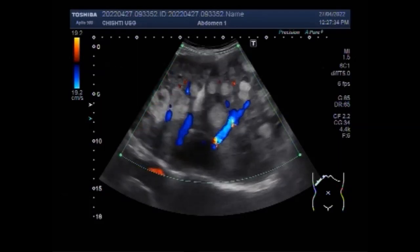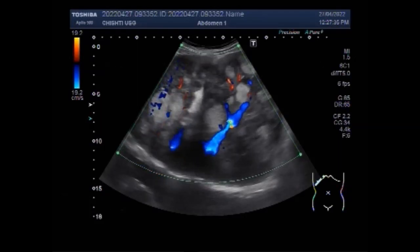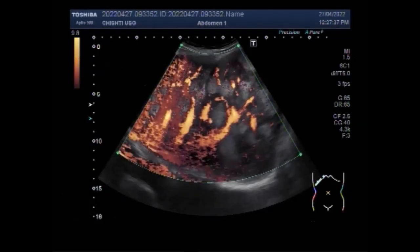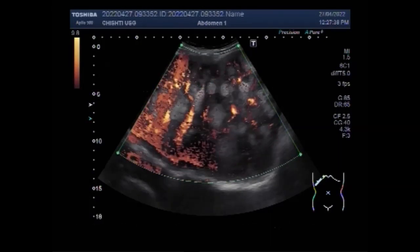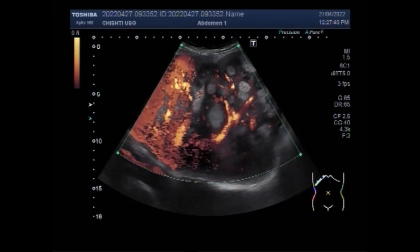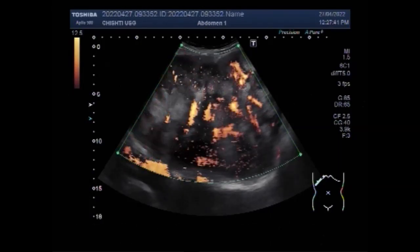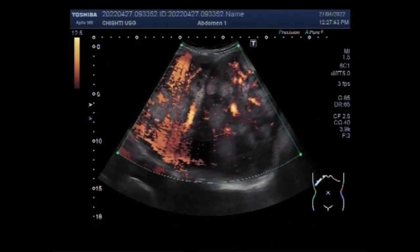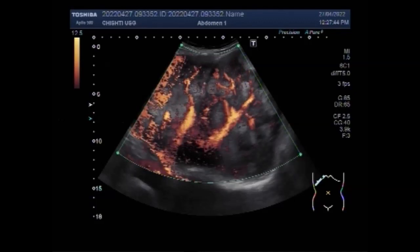Again, you can see multiple masses seen in the whole length of the hepatic parenchyma. Increased blood flow is also seen.